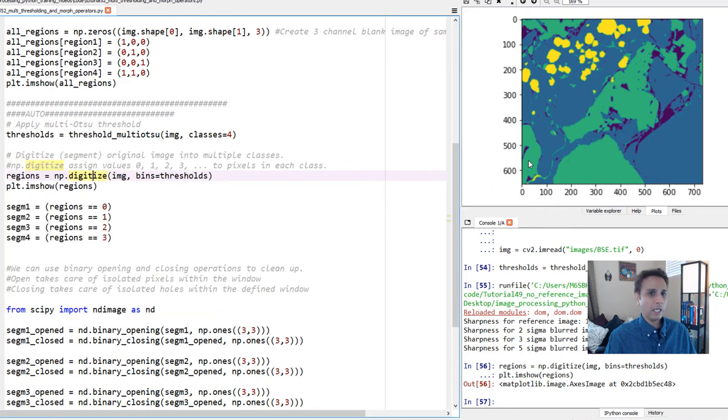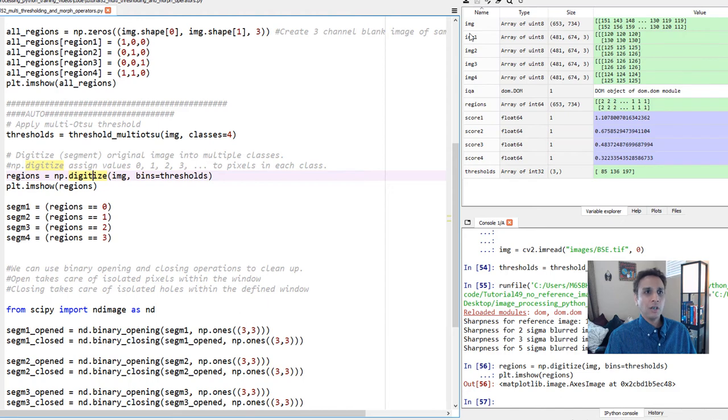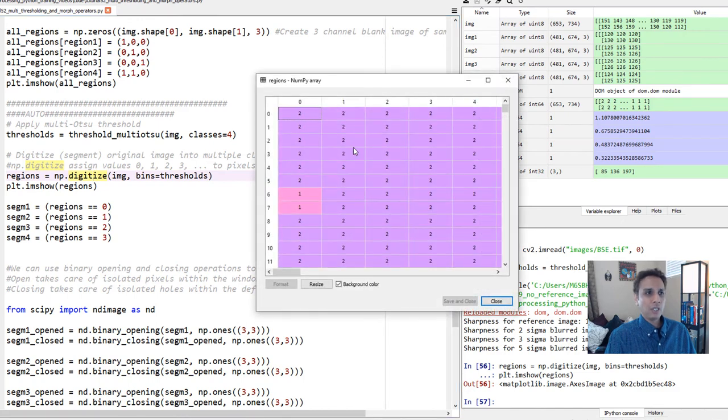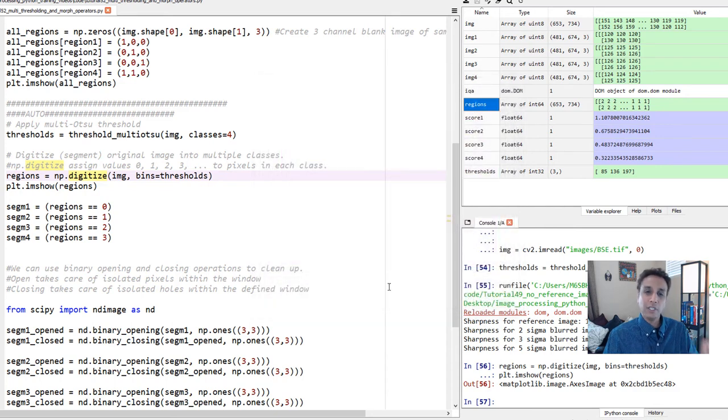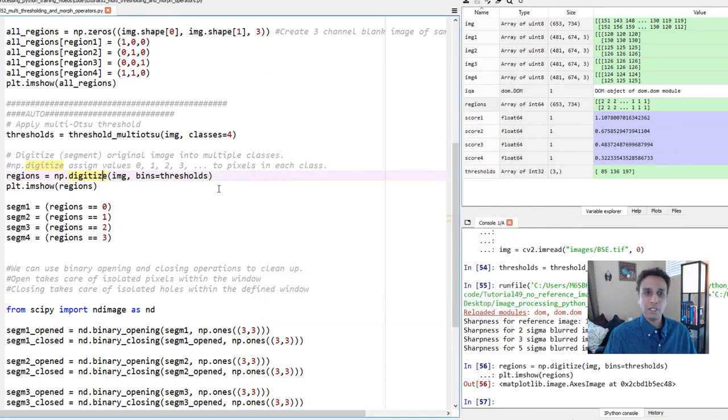Let's look at the plot, and there you go. It's digitized. It looks like this image we did before, but much better. In this case, the values are automatically coming from np.digitize. If you look at our regions, the values are 0, 1, 2, 3. For each region, it's assigning a value of either 0, 1, or 2, or 3. So this is a great segmentation.